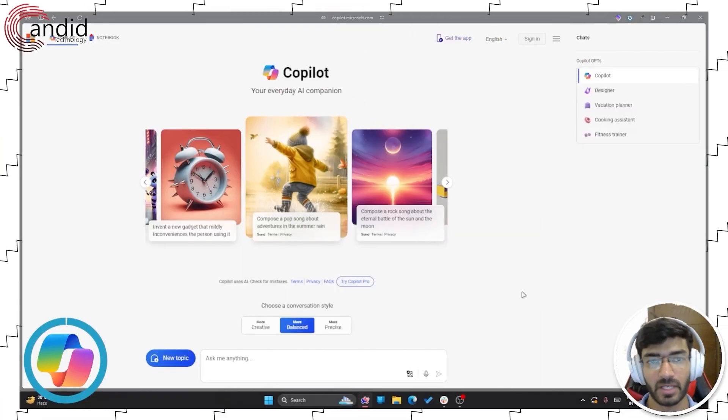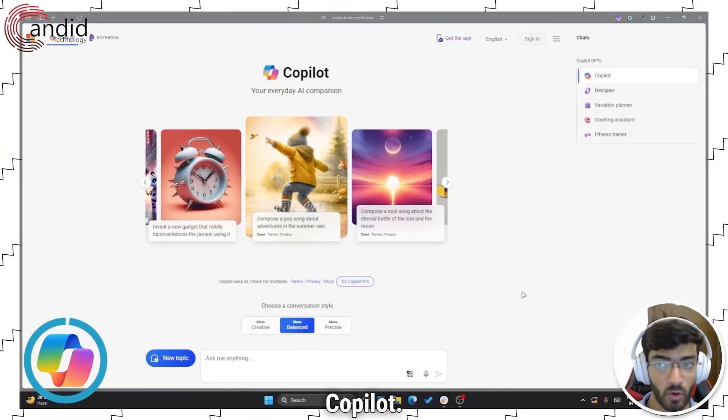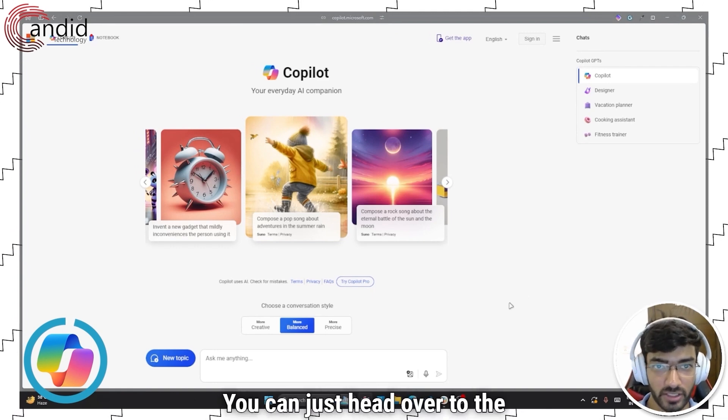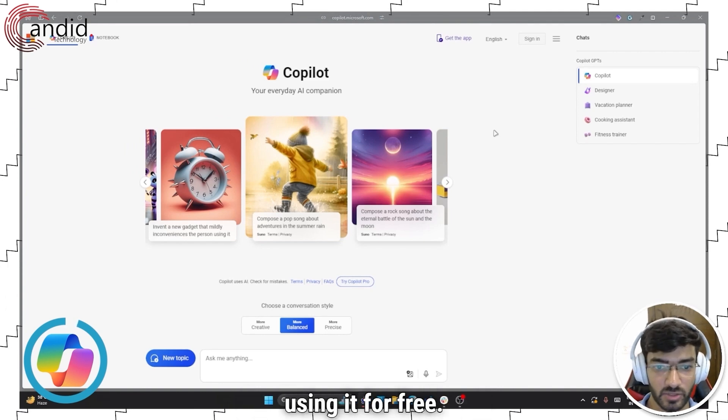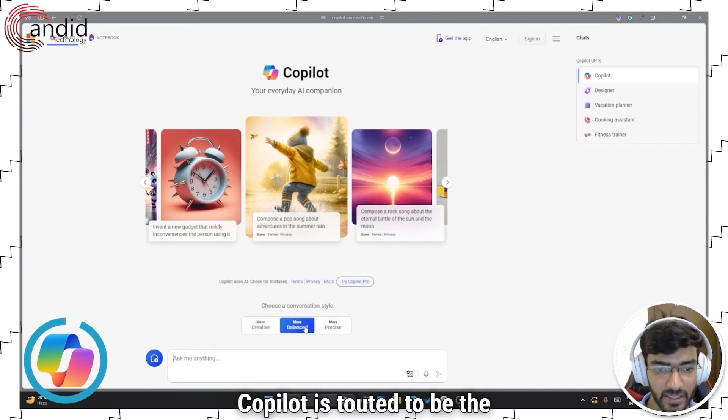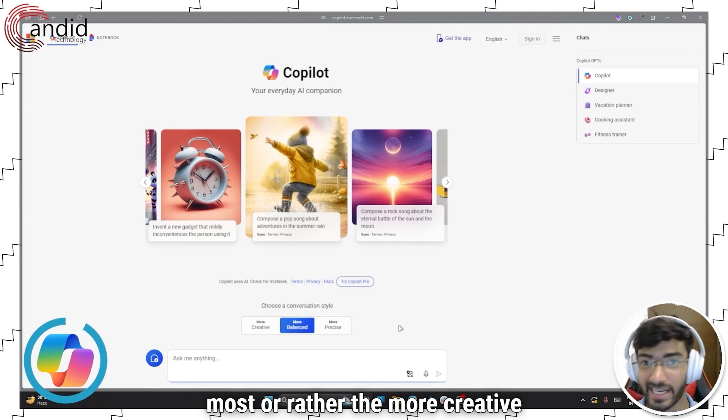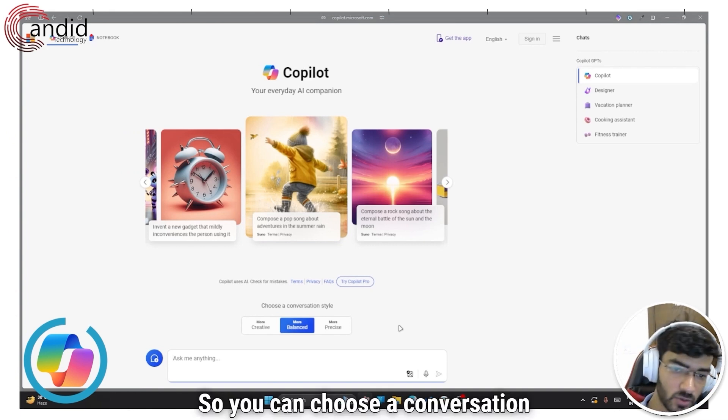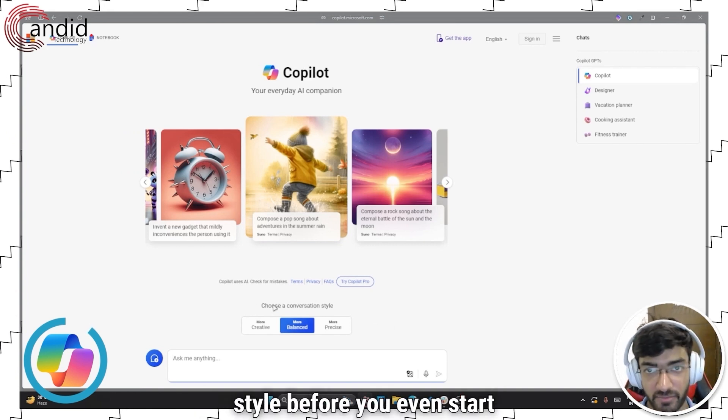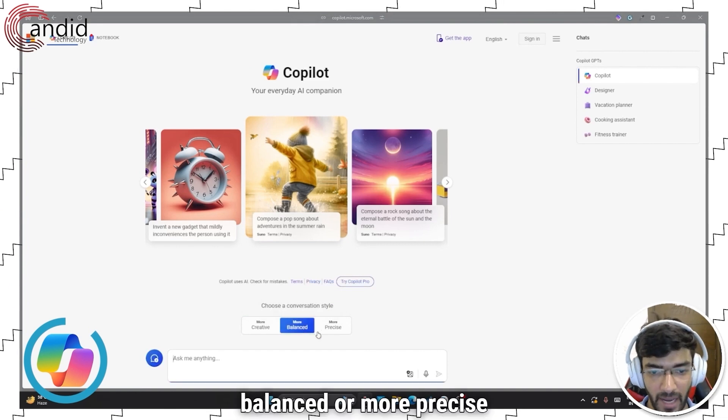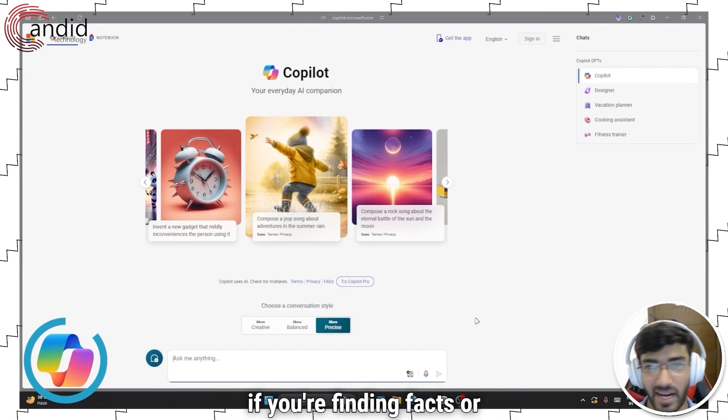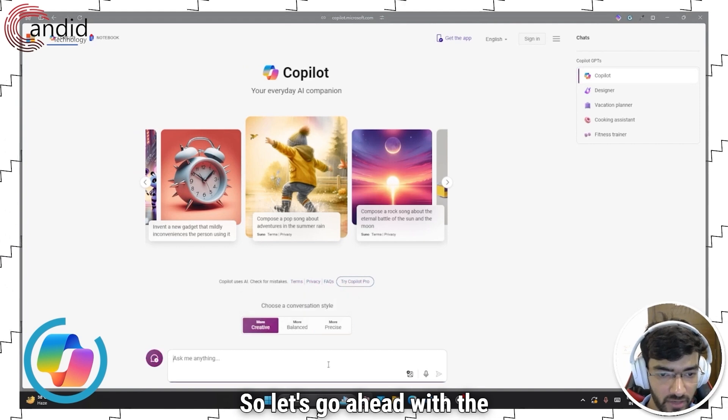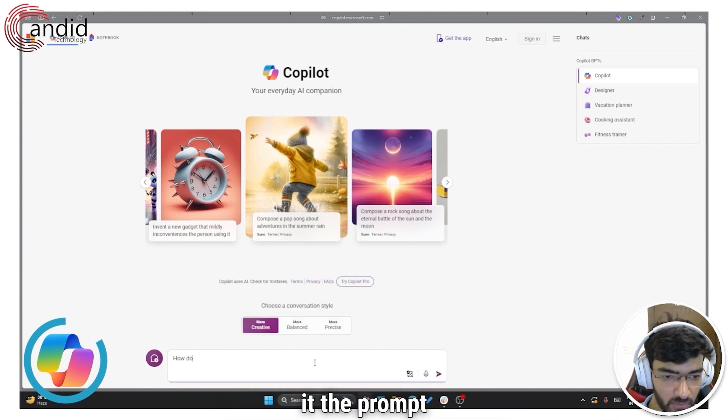Another really great ChatGPT alternative is Microsoft Copilot. One of the best things about it is that it does not require you to log in. You can just head over to the Copilot website and start using it for free. Now Copilot is touted to be the most or rather the more creative AI chatbot when it comes to the competition. So you can choose a conversation style before you even start a conversation. You can ask it to be more creative, balanced or more precise if you're finding facts or doing something in the sense.